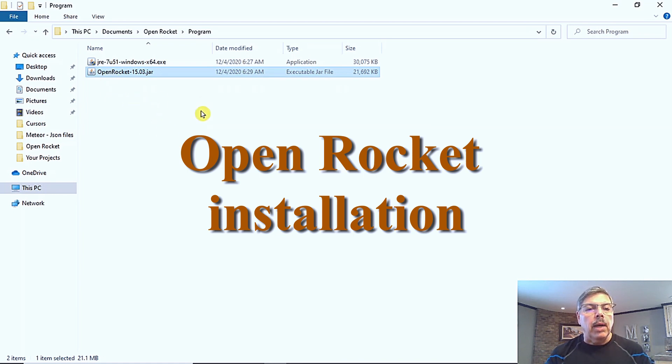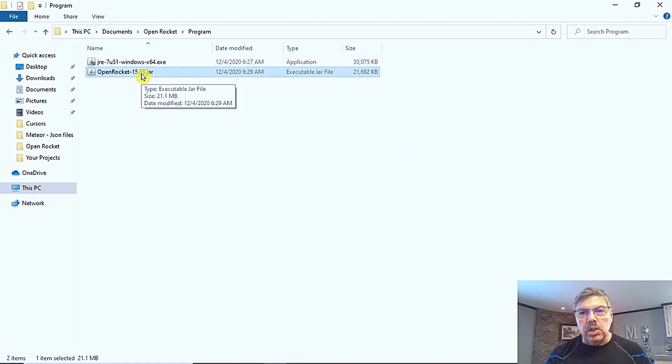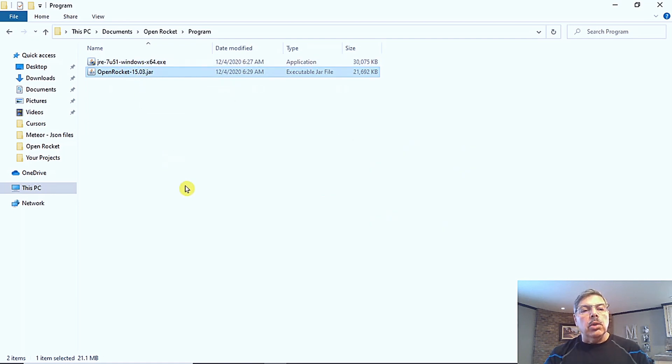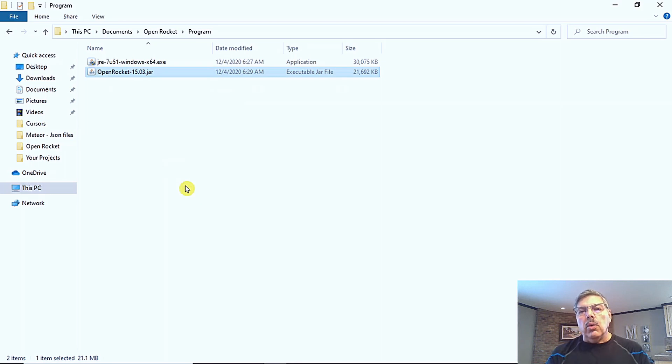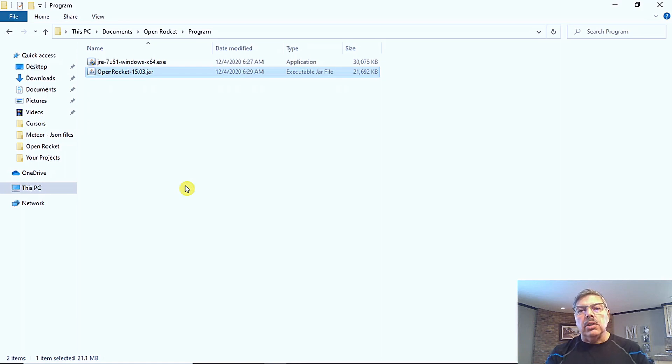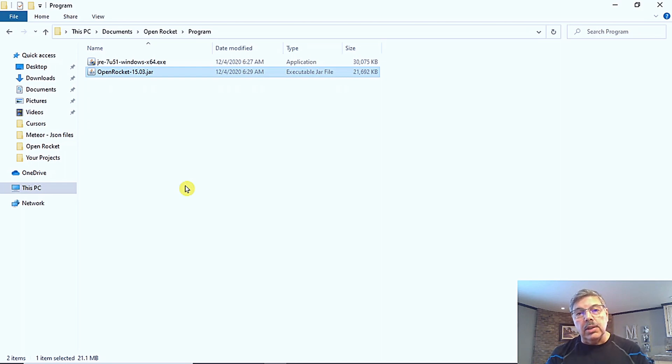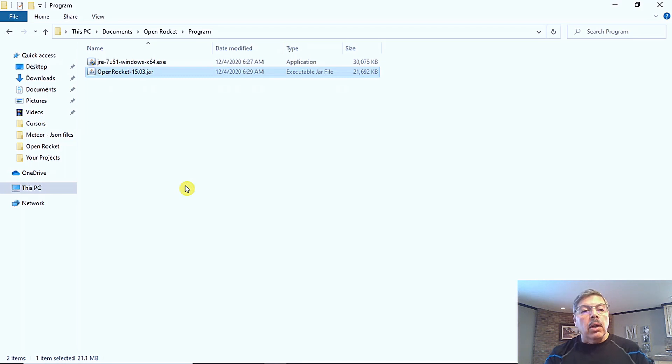You only need to install the Java runtime file just one time. But for convenience, I have put both of them in a folder to keep them together. Now to launch the program, once you install the Java runtime, you'll double click on this jar file. When you first open it up, or even when you download it, you may get a warning that it could be a malicious file or something like that. It's not. I have tested all of them and they're all good. So just you can ignore those warnings and just go ahead and run the program.